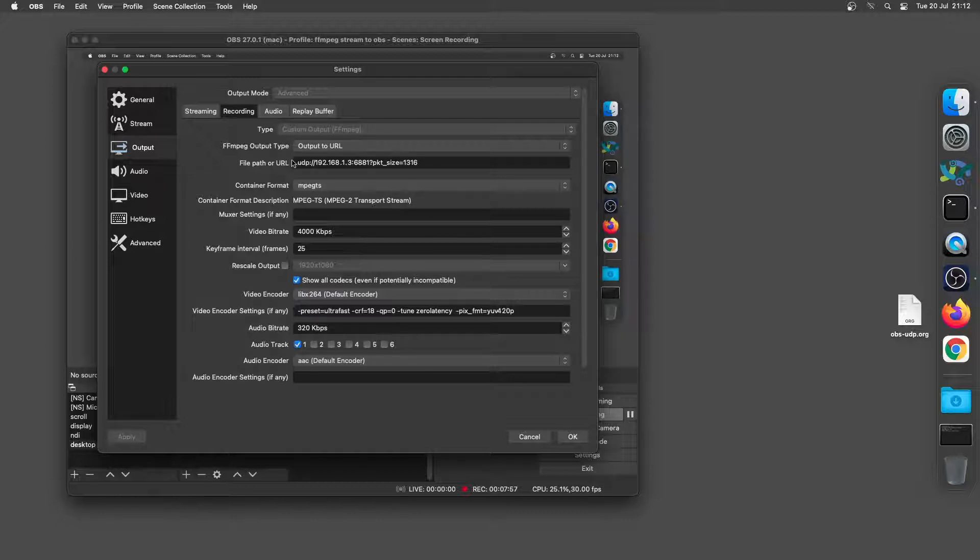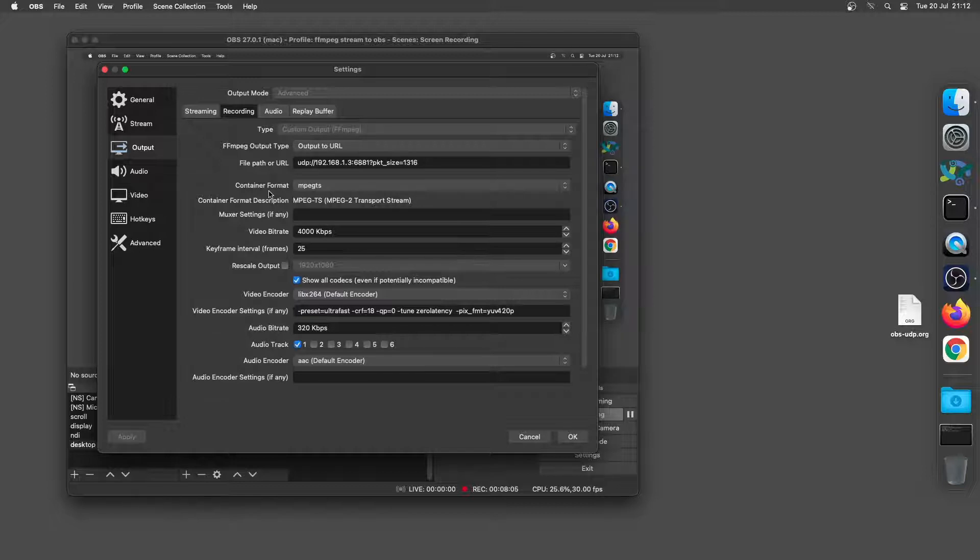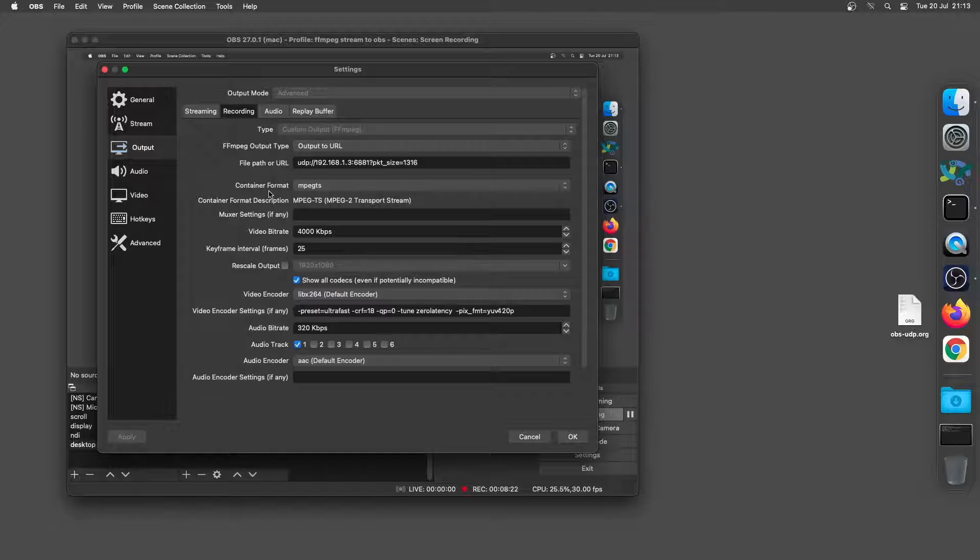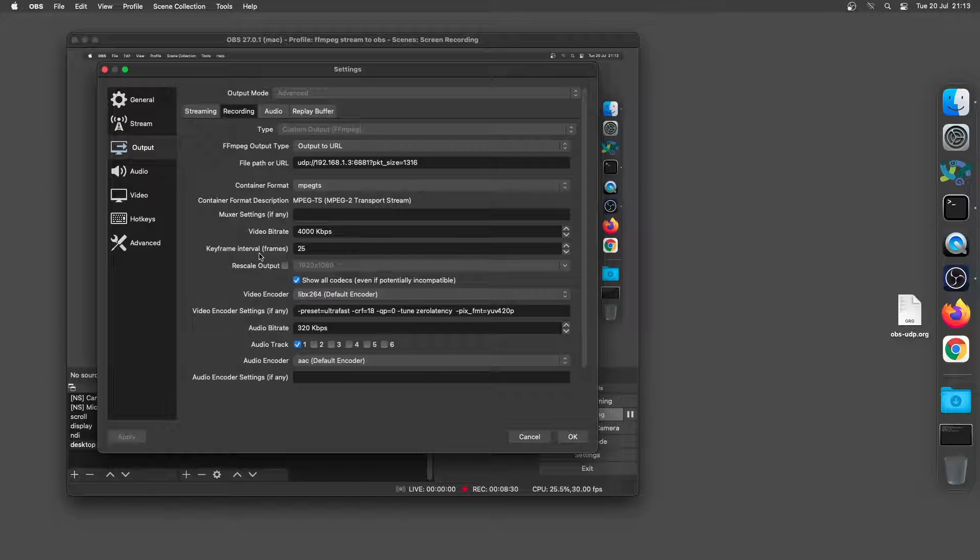Next thing we need to do is set the container format to MPEG TS. Now what we're going to be doing is actually putting H.264 and AAC audio inside an MPEG TS container and there's a little step you need to do to enable that that I'll get to in a second. So the next two things we've got here are the video bitrate which I've set to 4000 and the keyframe intervals which will by default be set to 250.